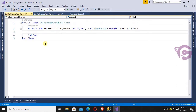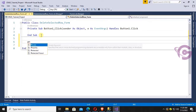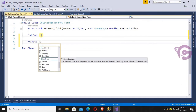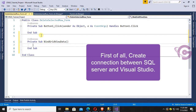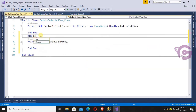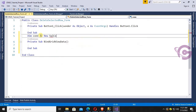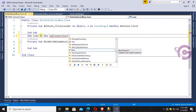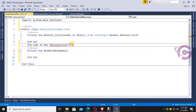I'll load data using the button click event from SQL Server into the DataGridView. Now I'm going to write code to load data from the SQL Server database. I'll create a method: Private Sub BindGridViewData(). First, connect between SQL Server and Visual Studio — Dim con As New SqlConnection. To use SqlConnection, import System.Data.SqlClient — yes, it's imported.